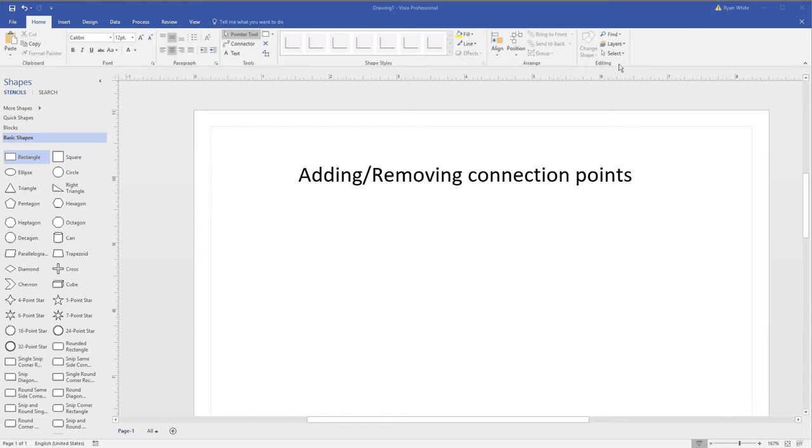Today I was playing around with Visio and I found a cool feature that allows you to add and remove connection points to a shape, something I wanted to do before.